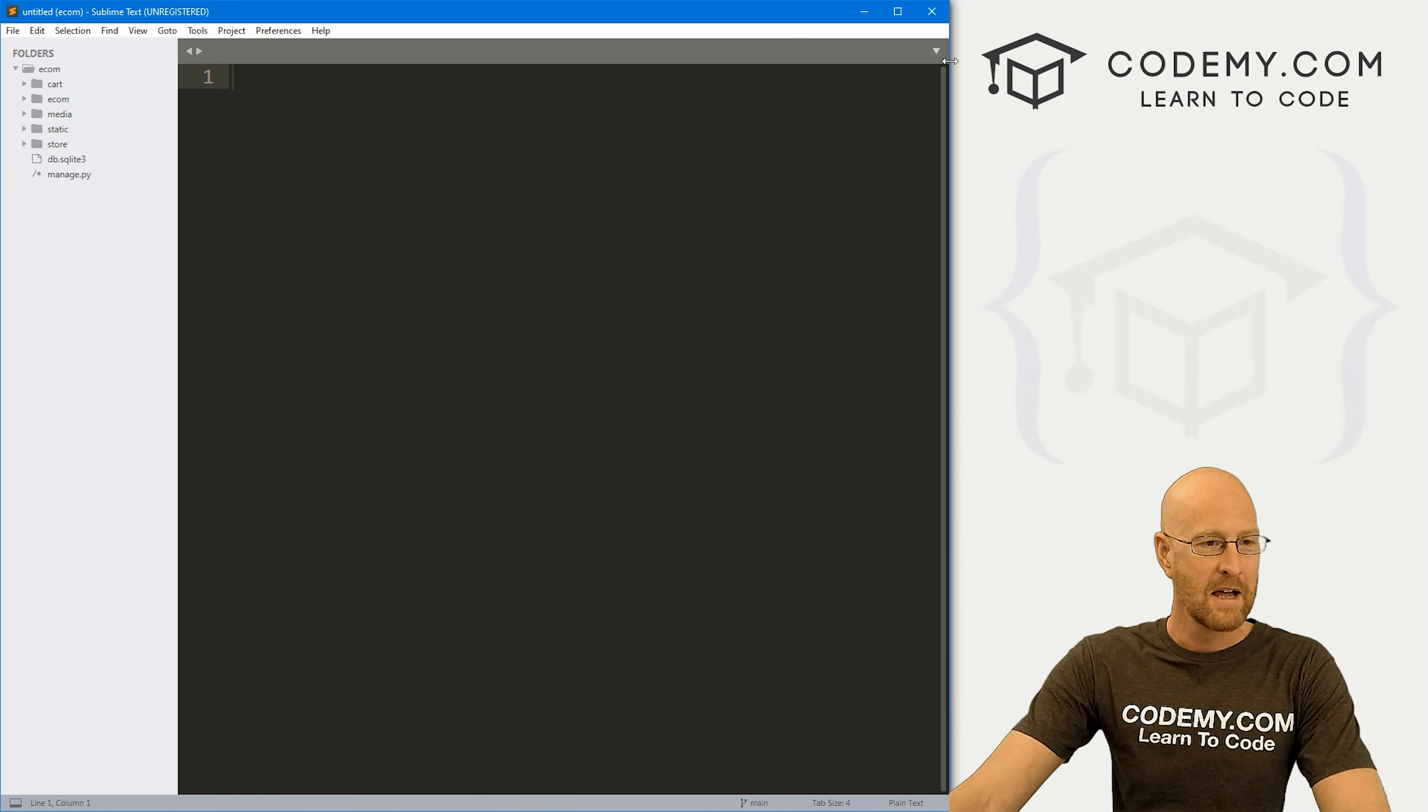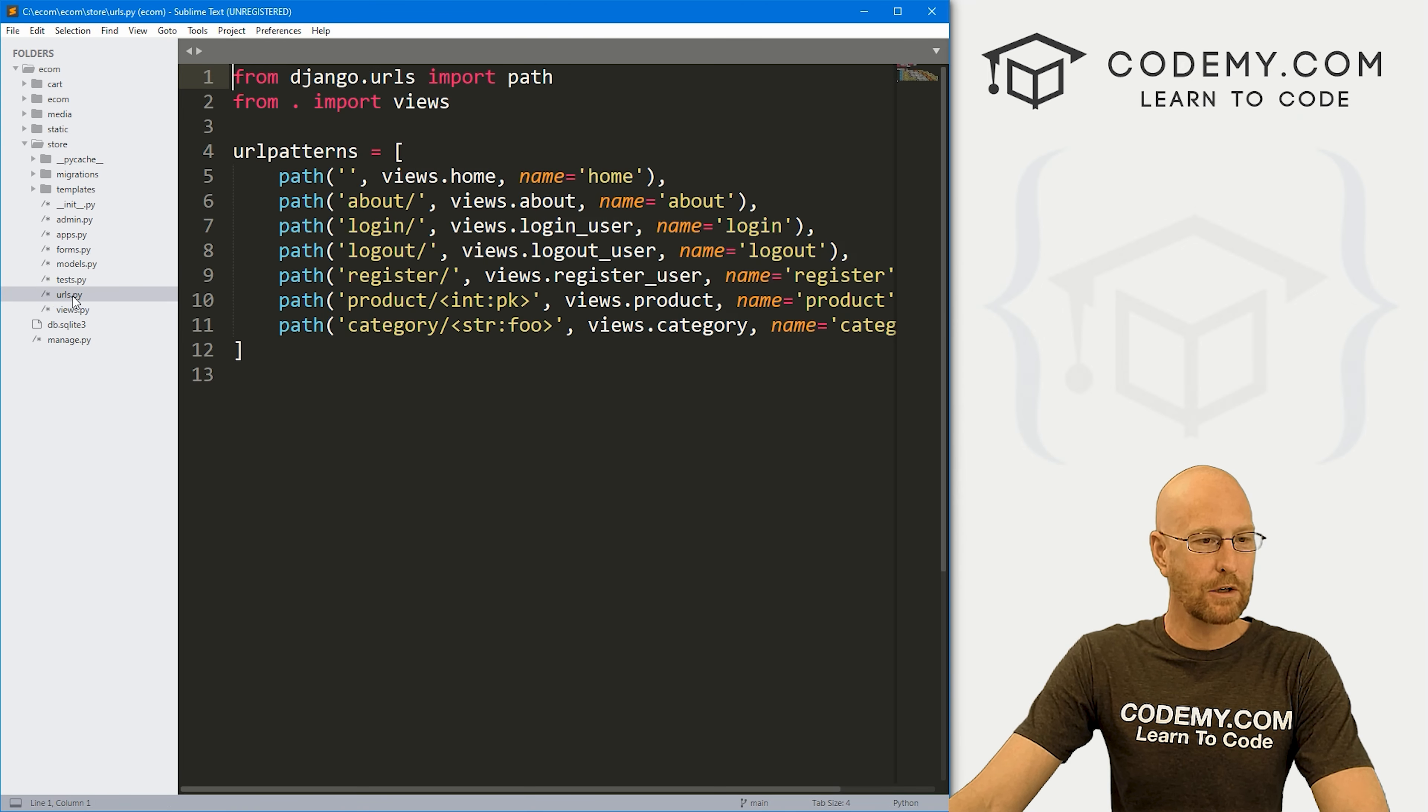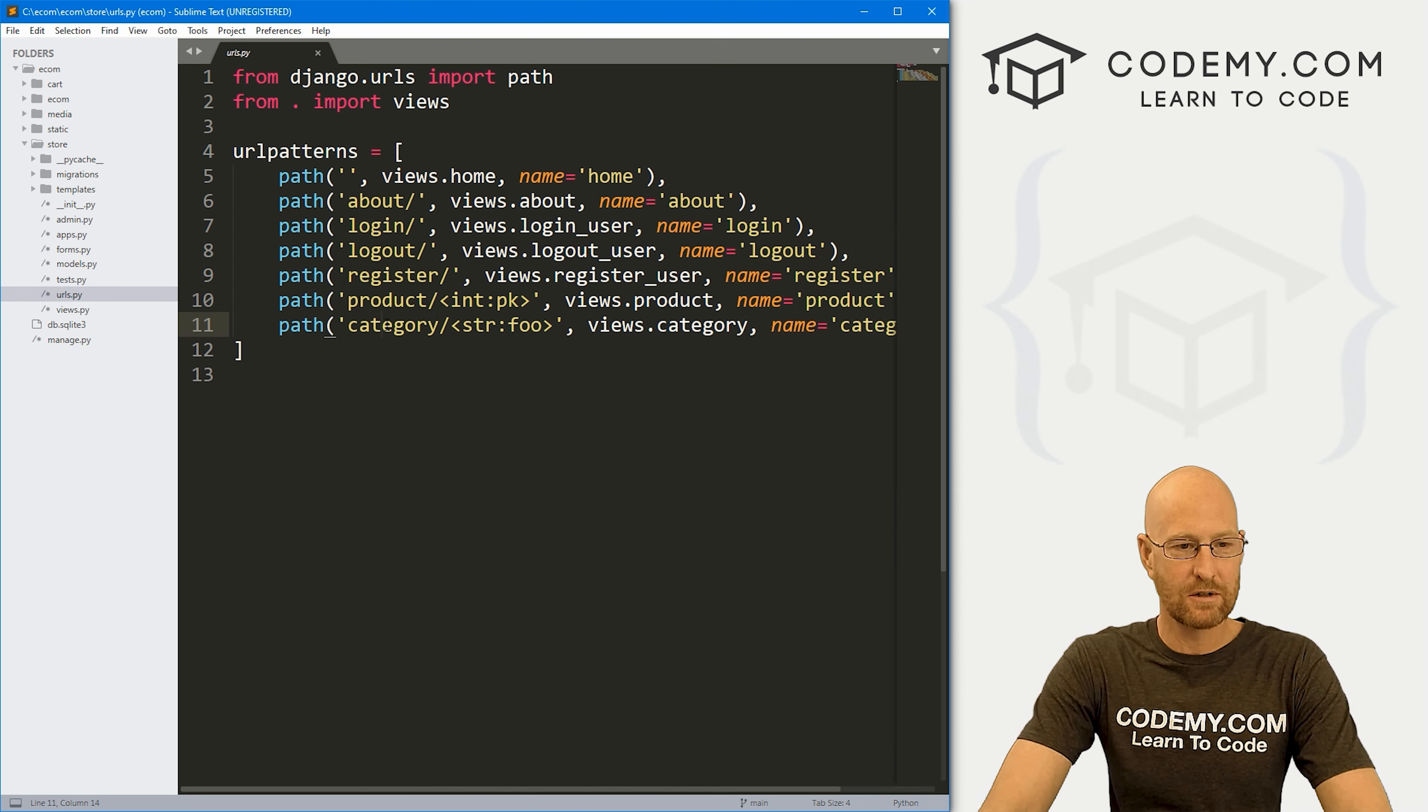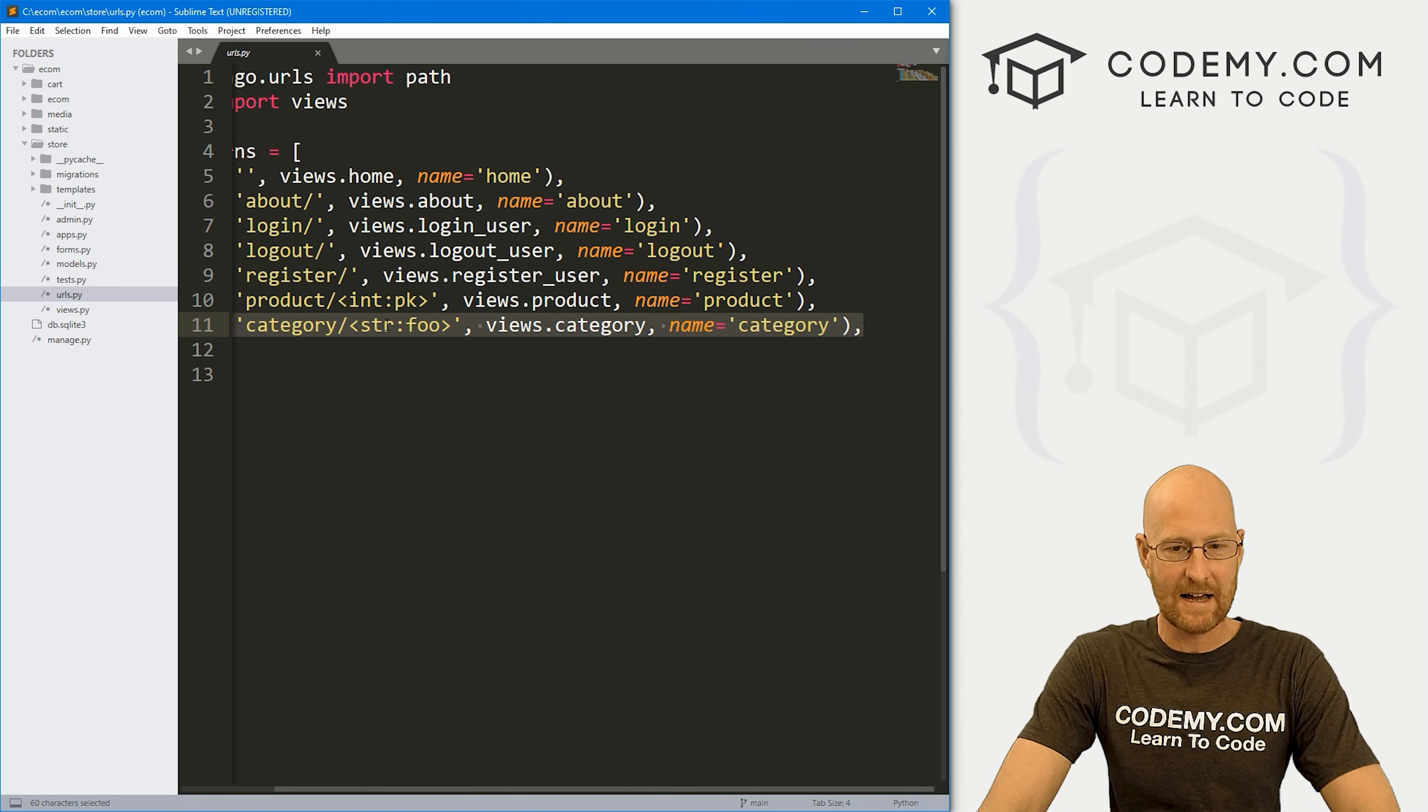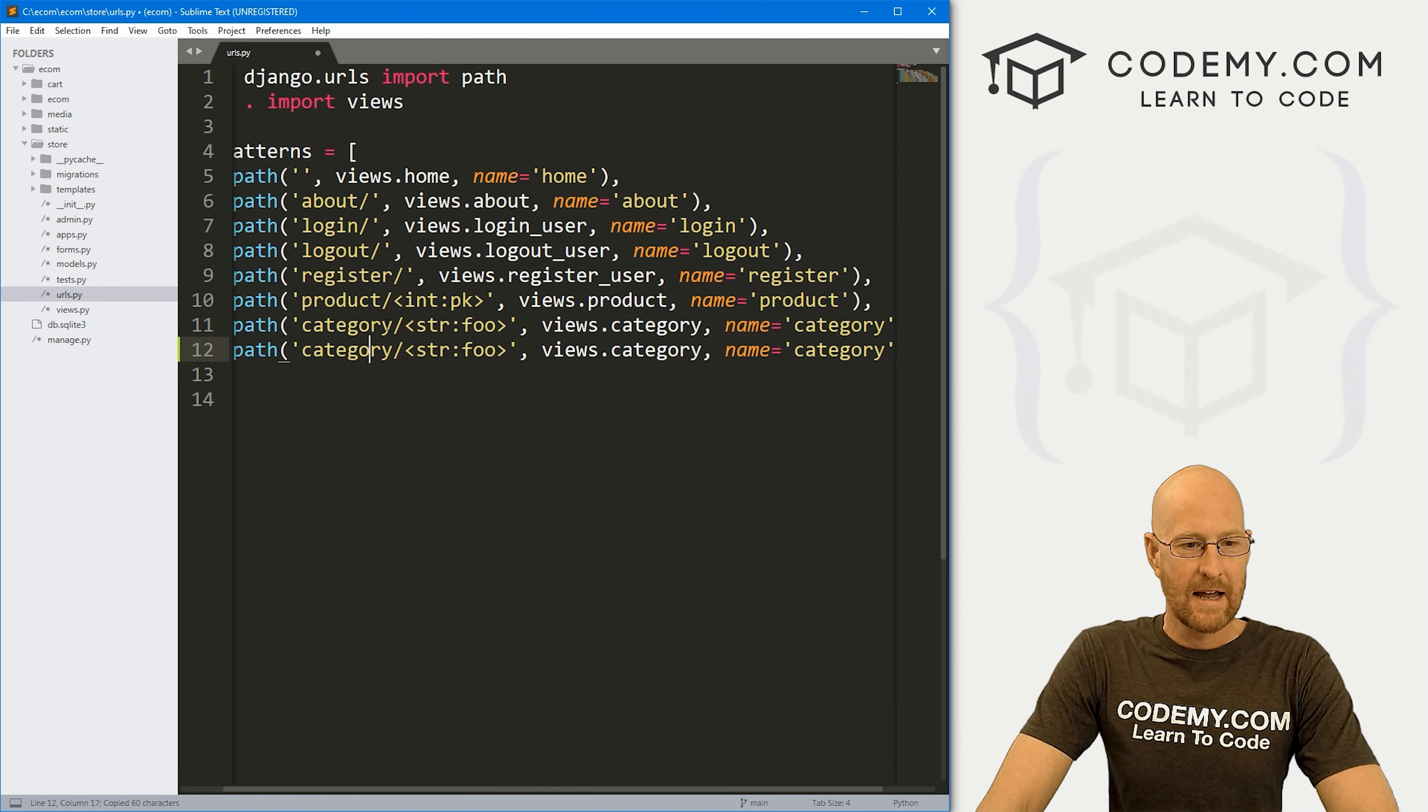So check that out if you haven't so far. So let's go to our store app and let's go to our URLs.py. And I'm just going to grab this last one. And let's create a new URL.